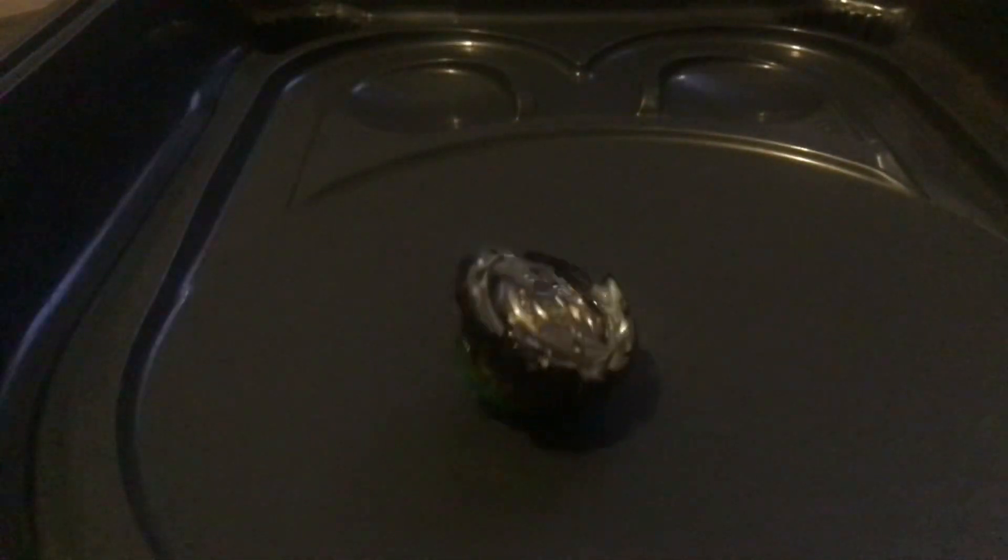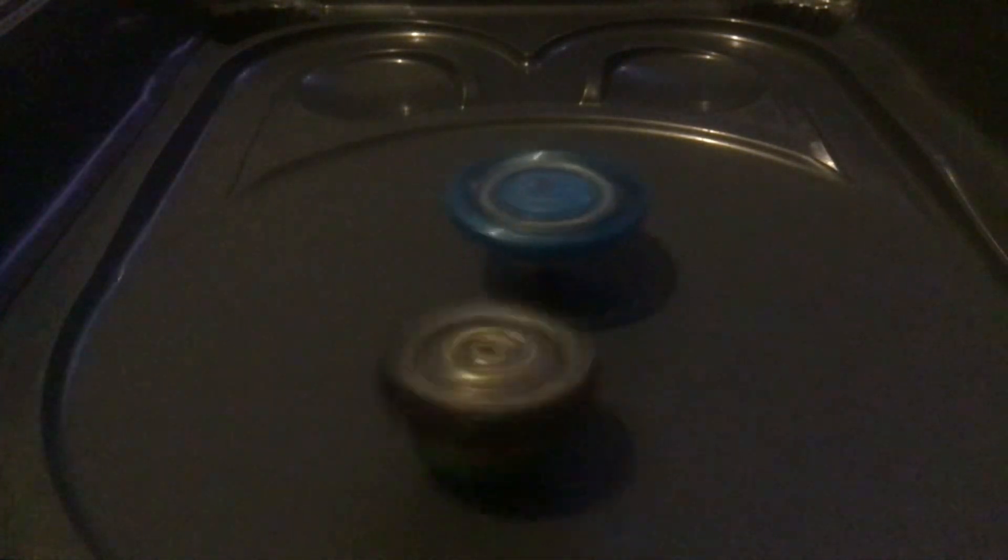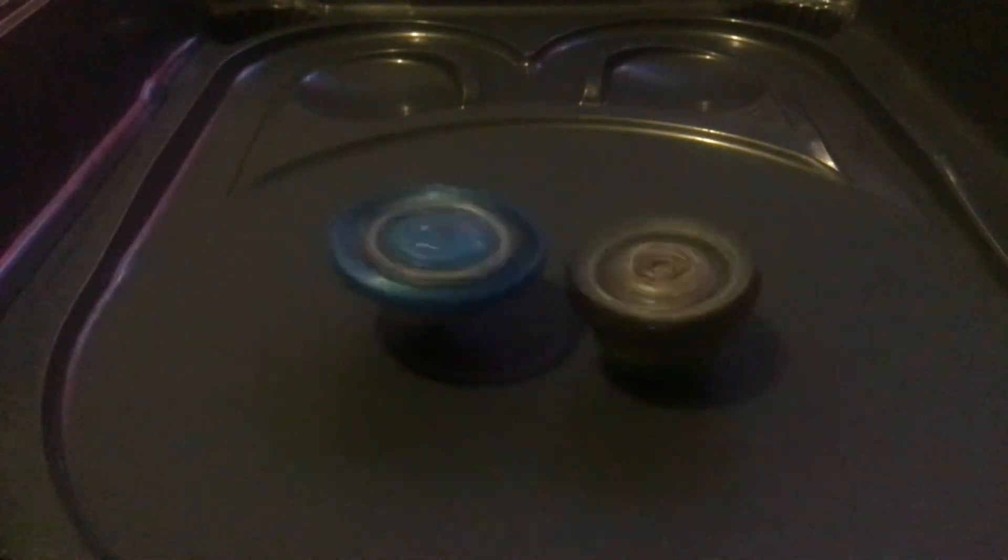This is my next battle. Jesus Christ. Emperor Forneus versus Aeronite. Oooh! Emperor Forneus just scrubs it. Alright, next.